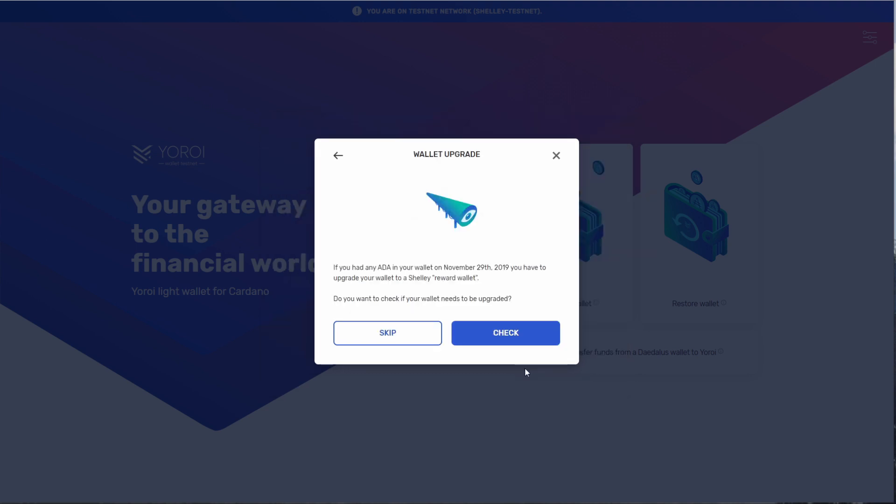Now what has happened is that previously we've had wallet addresses that were part of Byron, but now because of Shelley, we have to upgrade the wallet. Basically, this will be doing a transaction from the old wallet to the new wallet with this upgrade. So let's check the wallet.